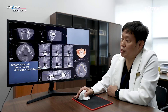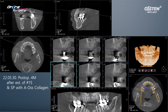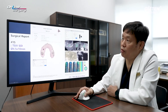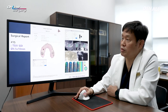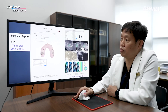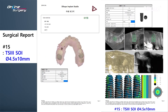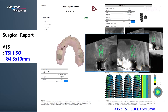After 4 months, in the area where socket preservation was done, the buccal wall was lost significantly, and the palatal wall was destroyed as well. A-OS collagen was used to maintain the ridge. After consulting with the OneGuide team, a TS3 SOI implant was to be used because there was very little buccal wall left. A 4.5 by 10 mm implant was planned. I did not penetrate the sinus floor, but used the cortical bone in the sinus floor to gain stability.